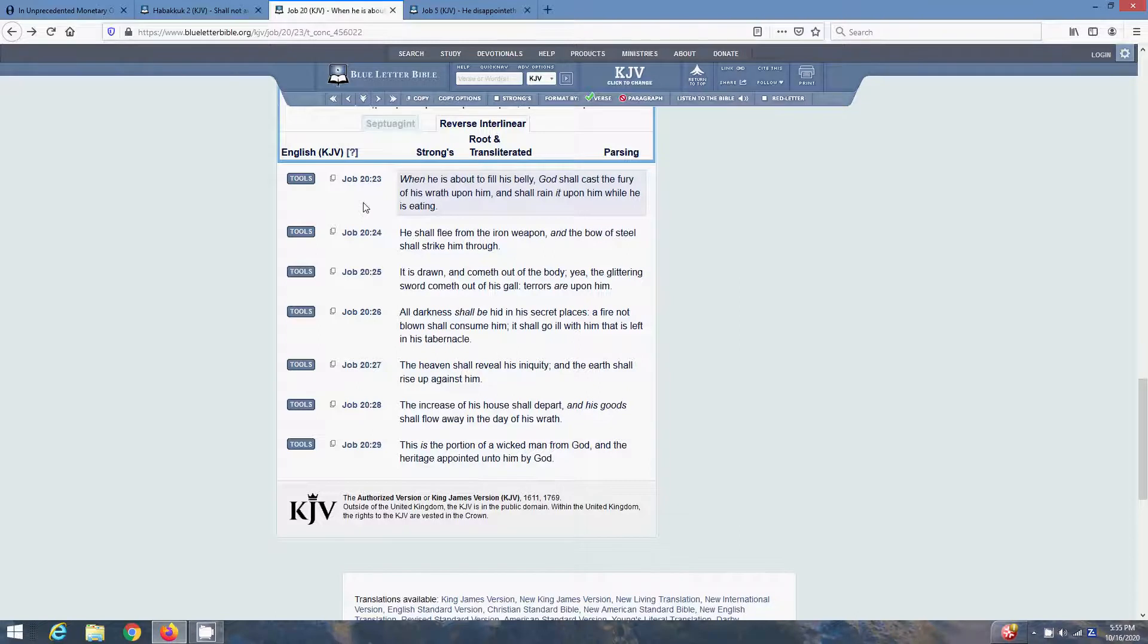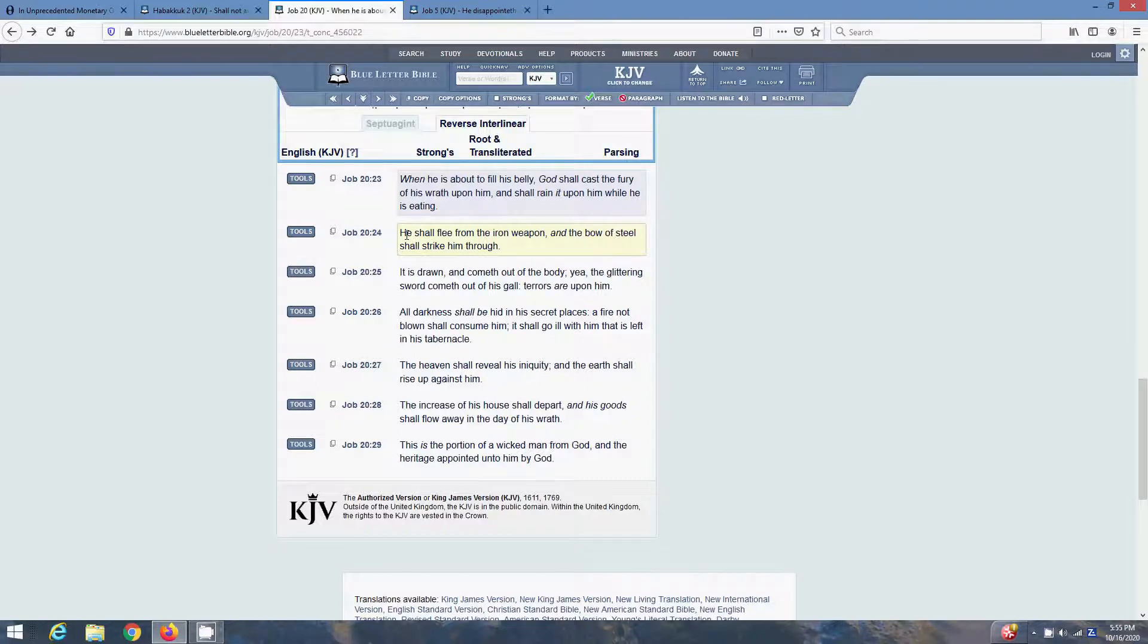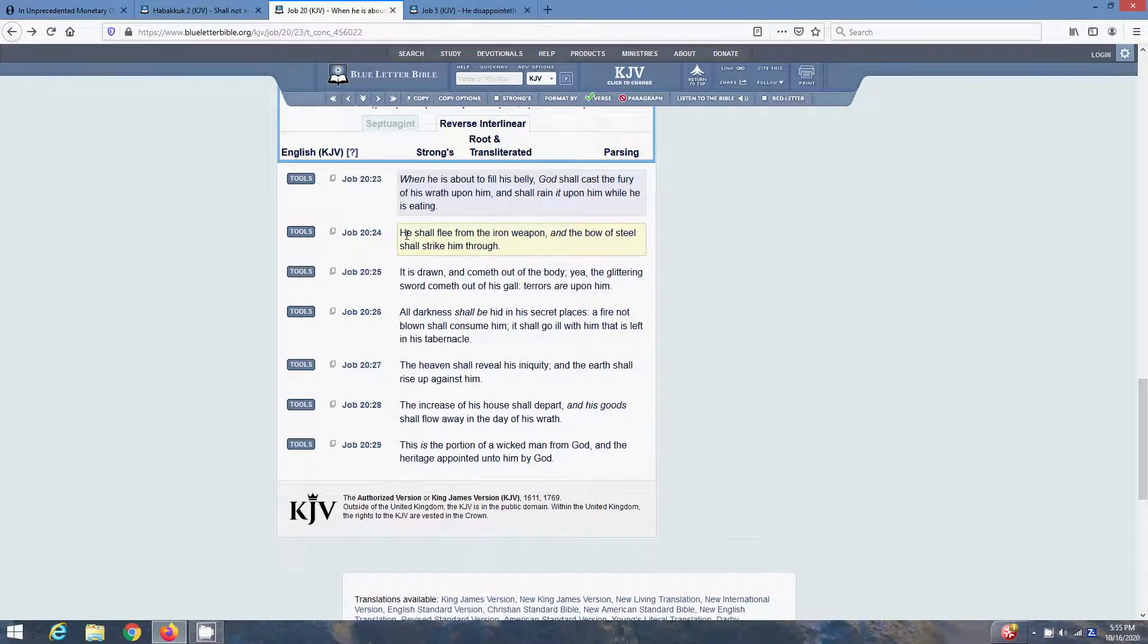He shall flee from the iron weapon. And the bow of steel shall strike him through. Yeah, the missiles, man. He's gonna try to flee from that iron weapon. He's gonna try to hide out in the mountains or go out into outer space or whatever. The Most High's just preserving him so that he can be the first into slavery. But for the most part here in America, the bow of steel's gonna strike him through. The missiles are gonna put an end to that New World Order.